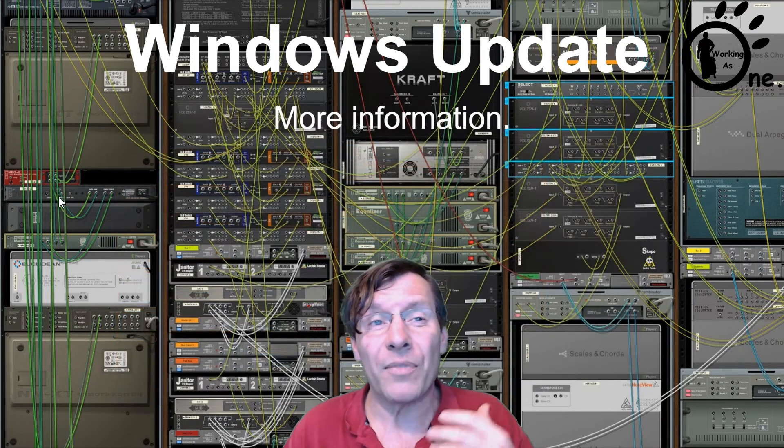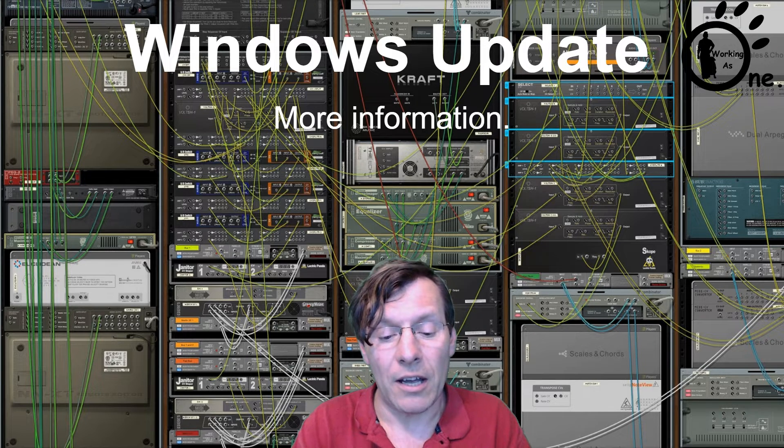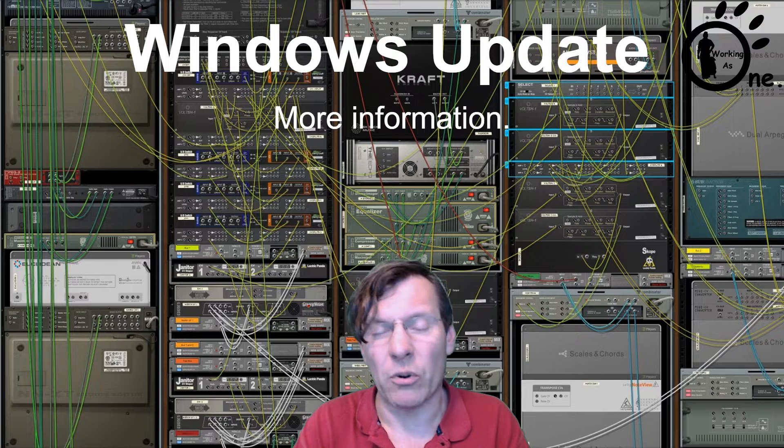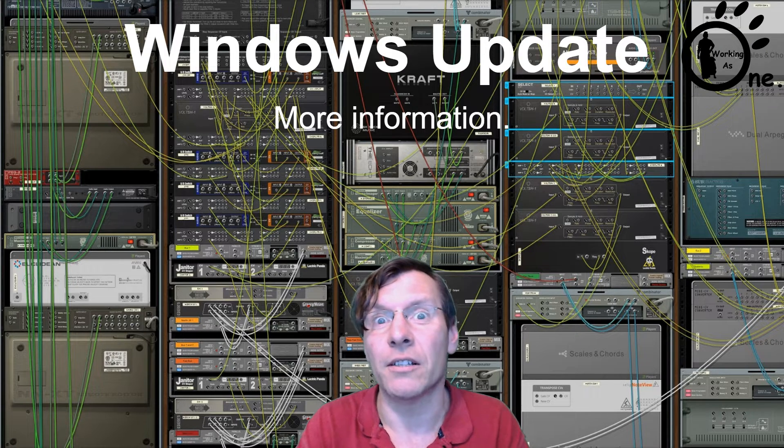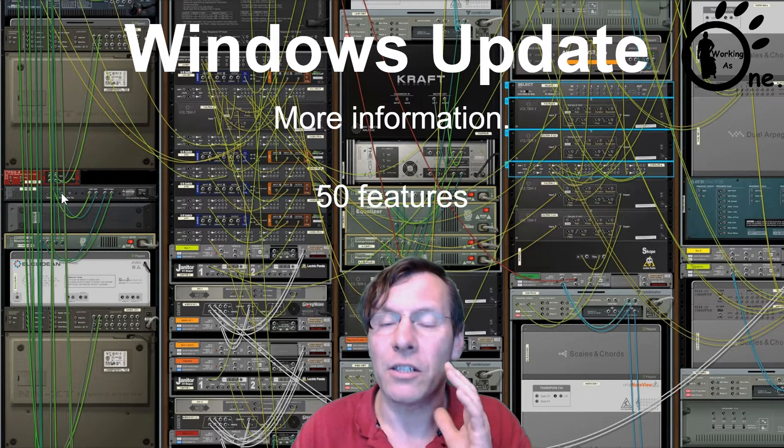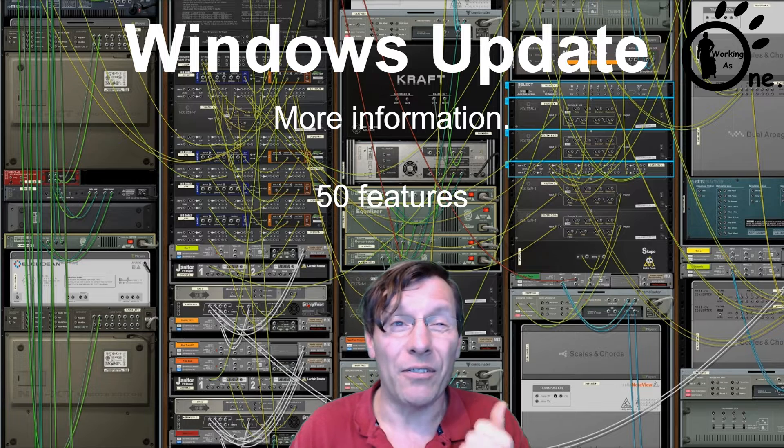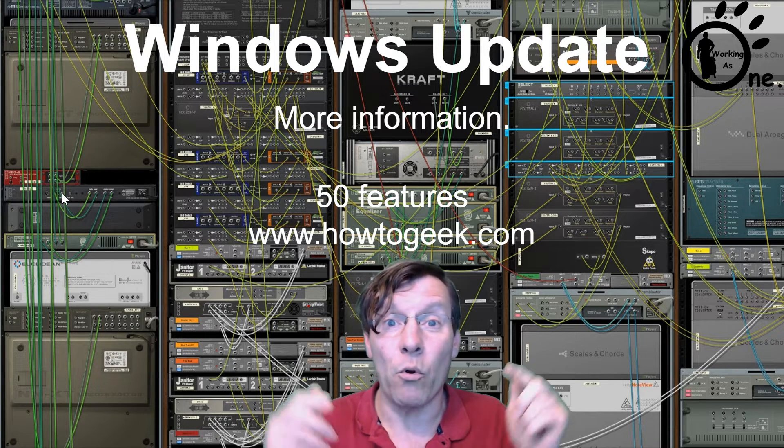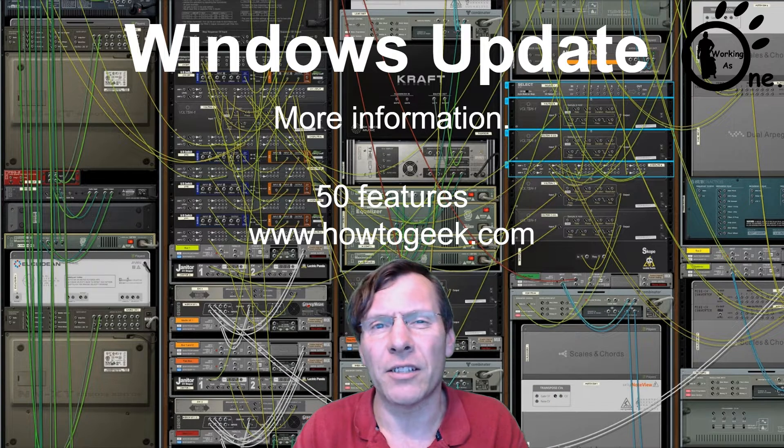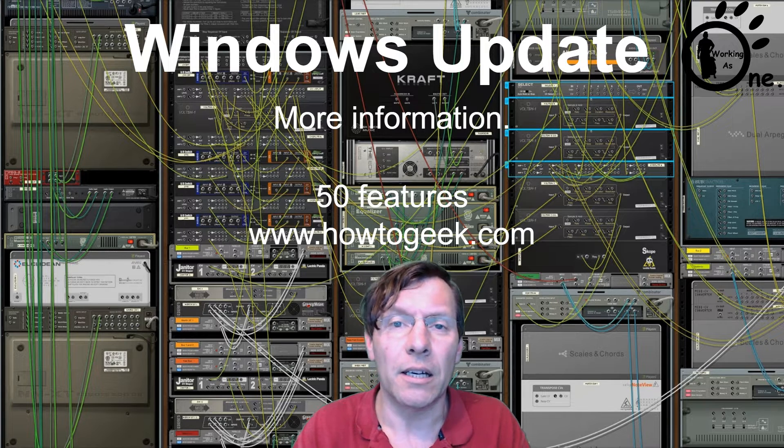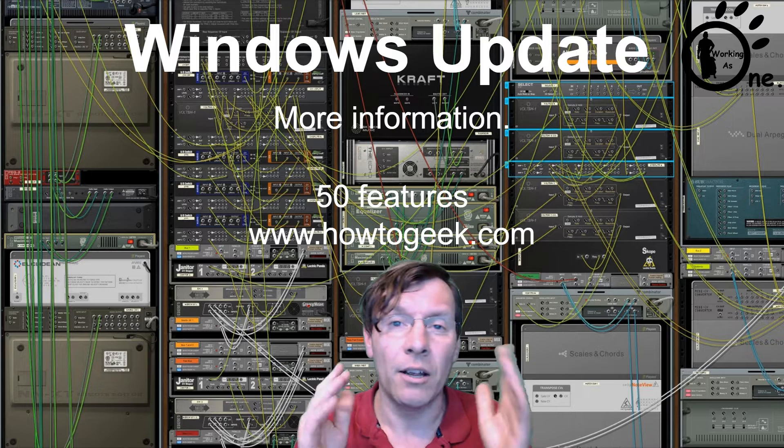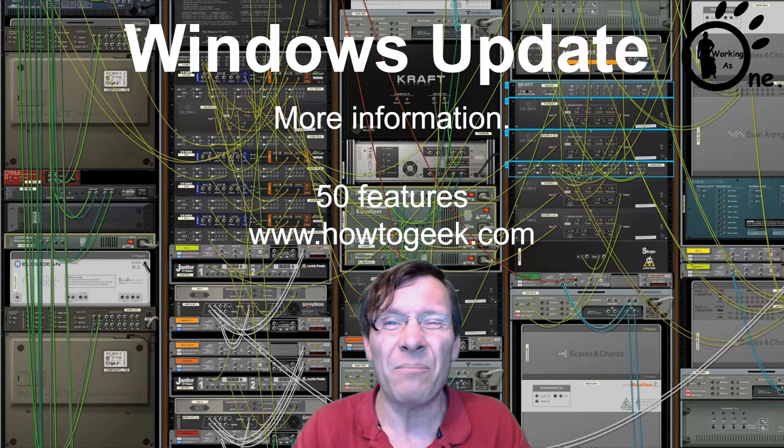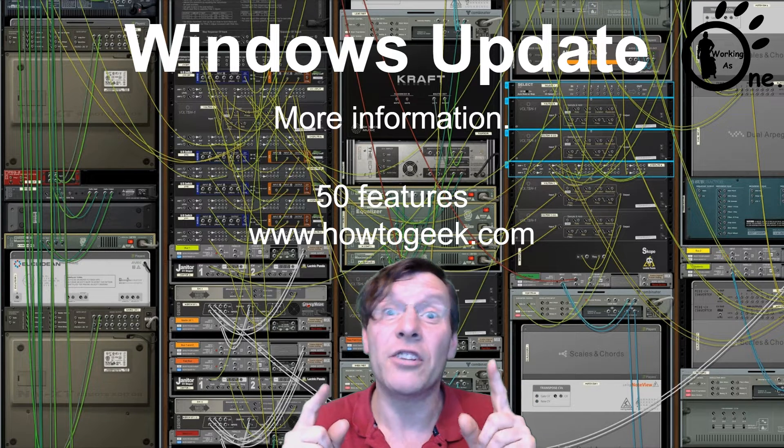If you want a lot more information - because it is a massive update, I'm talking about well over 50 features that have gone into this update - the real good site I find is How To Geek. I will put in the description the link to an article they've got up there. They do go into detail of quite a few of the features which have been updated. If you want, just go to Google and type Windows Update 1903 and you'll be hit with a lot of different pages.